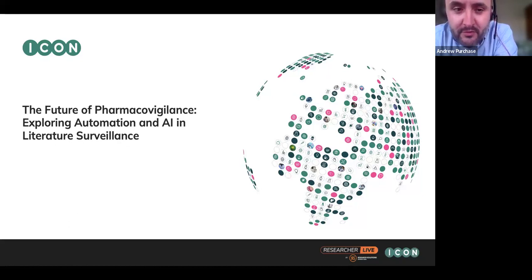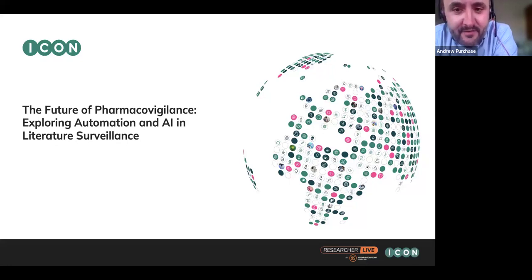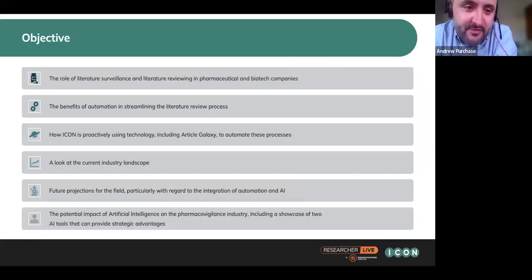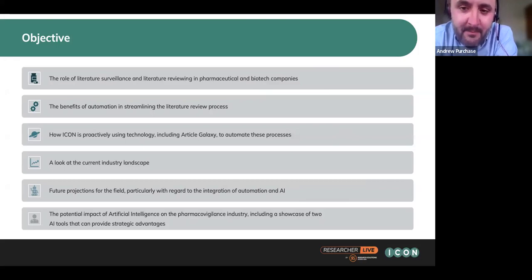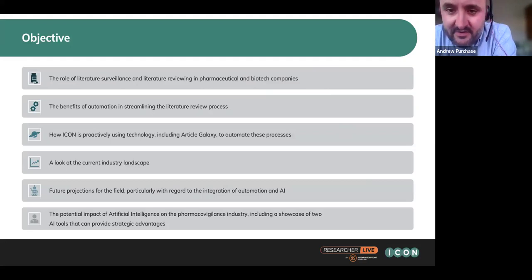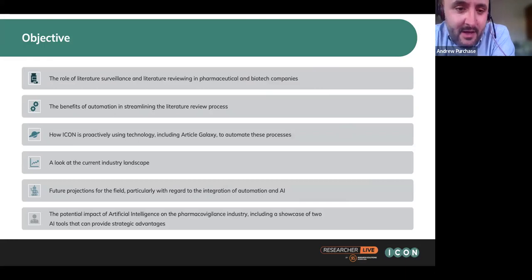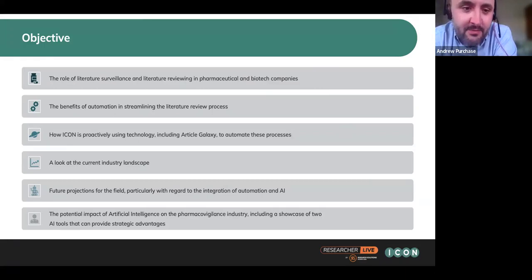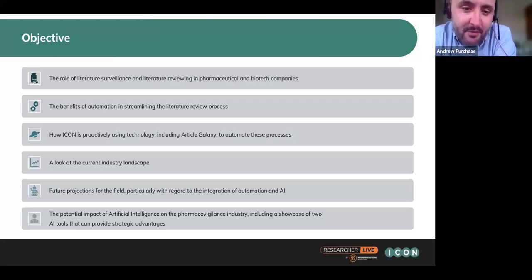We're going to move through now and talk about the future of PV around automation and AI. We have a few learning objectives for today's session. I'll talk about the role of literature surveillance in pharmacovigilance for pharmaceutical and biotech companies and CROs like ICON, where we see benefits in automating and streamlining literature review, and how we at ICON are proactively using technology to automate these processes. Then I'll hand over to Chris to discuss the current industry landscape and future projections around AI.